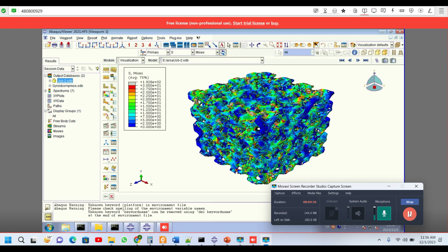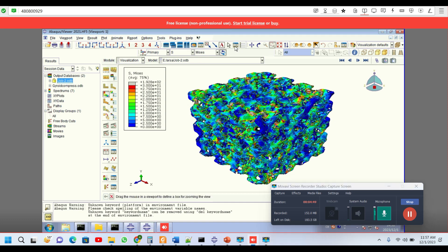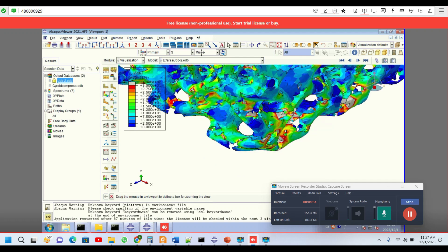In this picture, we can see how the corrosion looks like for this magnesium gyroidal structure after seven days. Let me zoom at a specific corner section. You can see here how the element got deleted.